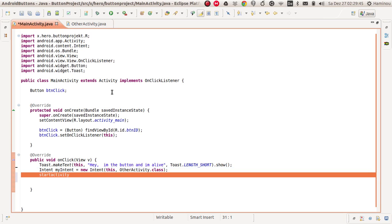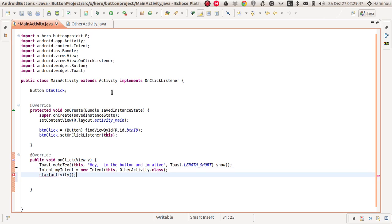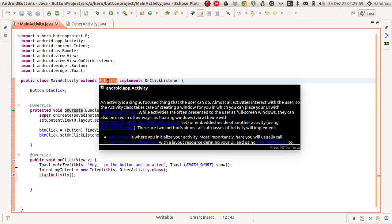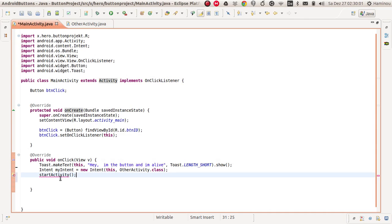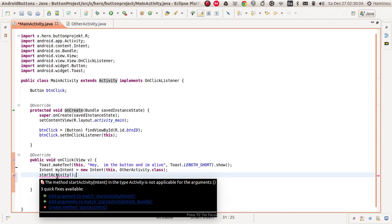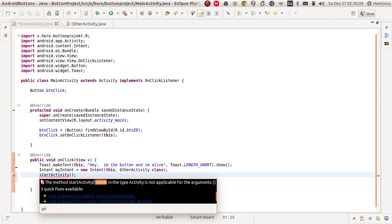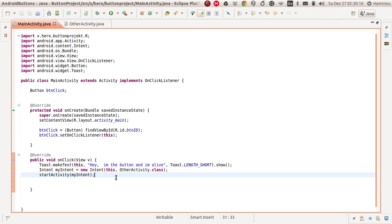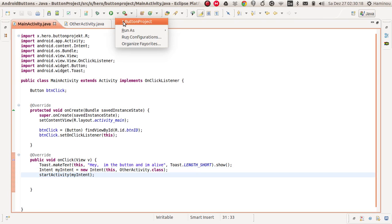You also need to call a method called startActivity. This method is from our Activity class, and it isn't recognizing it yet. The startActivity method needs an Intent, so we're going to give it the Intent we created earlier, which is myIntent. Type in myIntent and save it — that's all.